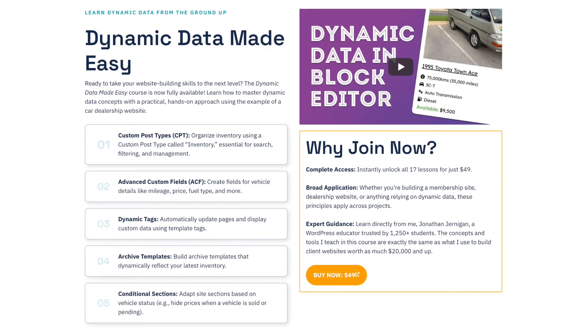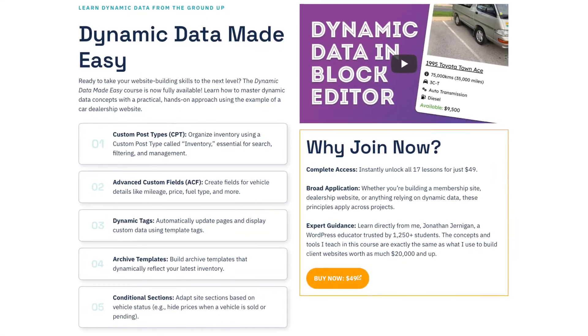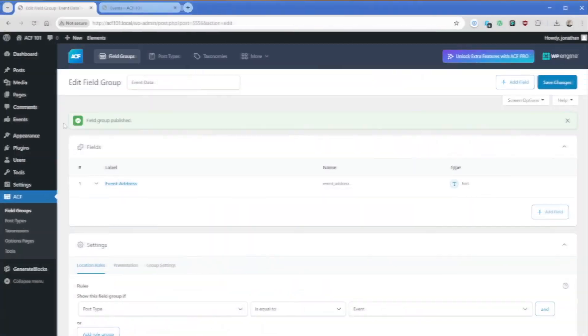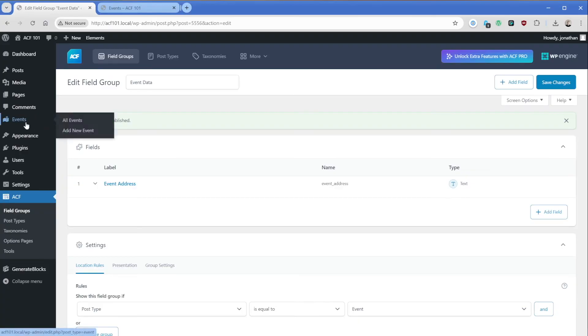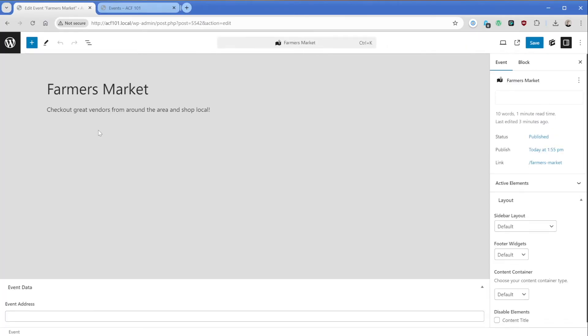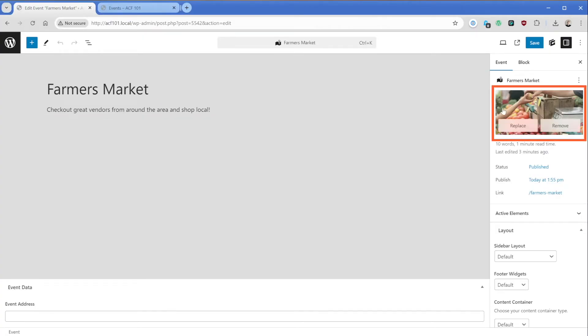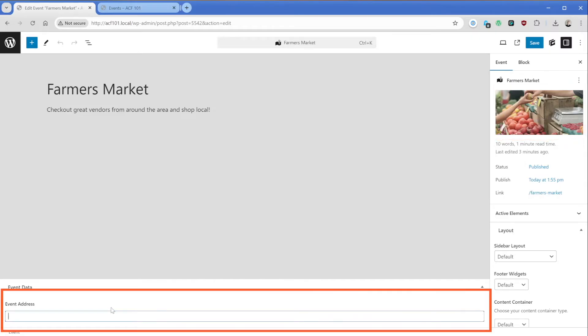Now custom post types are kind of the next level and evolution of this. So if you're interested in learning more, be sure to check out my dynamic data made easy course where you can learn tons more about this. Continuing on our journey here though, what we're going to do is go click on events. Let's just choose our farmers market post. And when we take a look here, we can see we have the title and the body copy as well as the featured image we already looked at before. And then down here at the bottom, we have our event address custom field. So we've now officially created our first custom field and we can see it there. So it's ready for data. How cool is that?